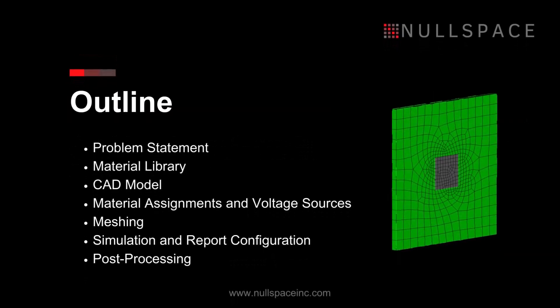This video is designed to enhance the onboarding of new NullSpace EM users by walking through the materials, CAD model and meshing, simulation configuration, and post-processing of a circularly polarized dual-feed patch antenna. This example is also included in the NullSpace EM user guide.